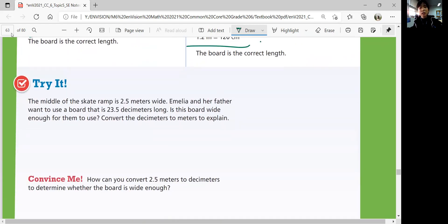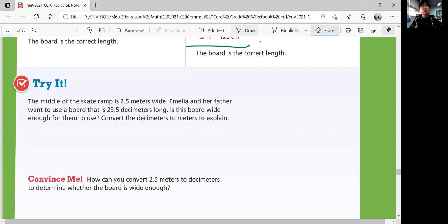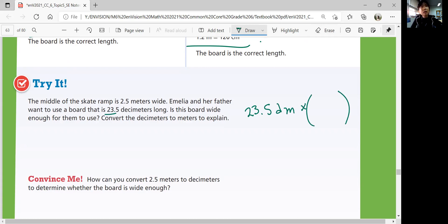Try it question: The middle of the skate ramp is 2.5 meters wide. Amelia and her father want to use a board that is 23.5 decimeters long. Is this board wide enough? Convert the decimeters to meters to explain. We want to convert 23.5 decimeters into meters, because that's what her father is using, and see if that is wide enough for 2.5 meters. If it's less than 2.5 it's not wide enough; if it's 2.5 or more, then it is wide enough.